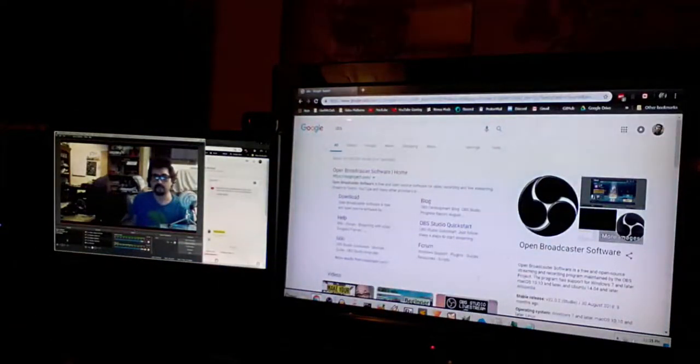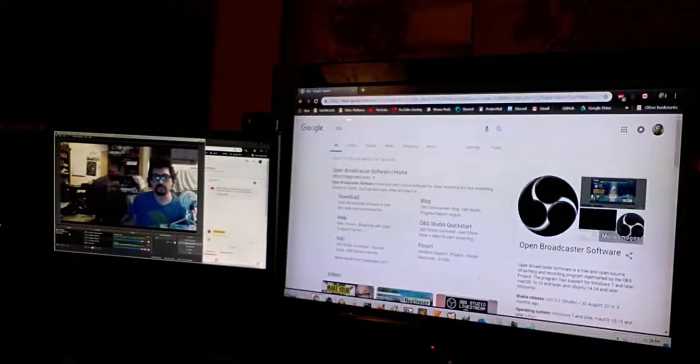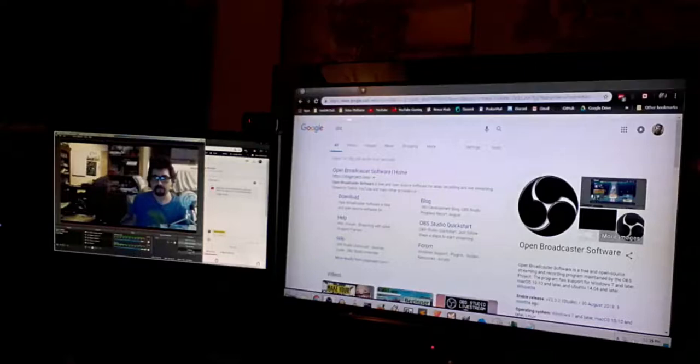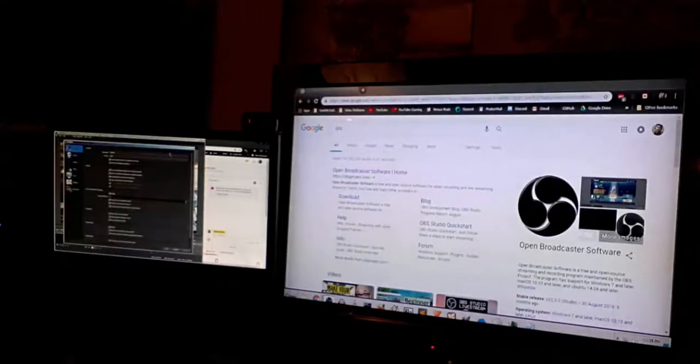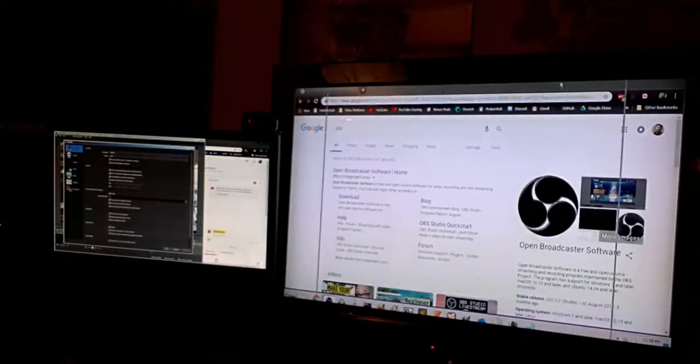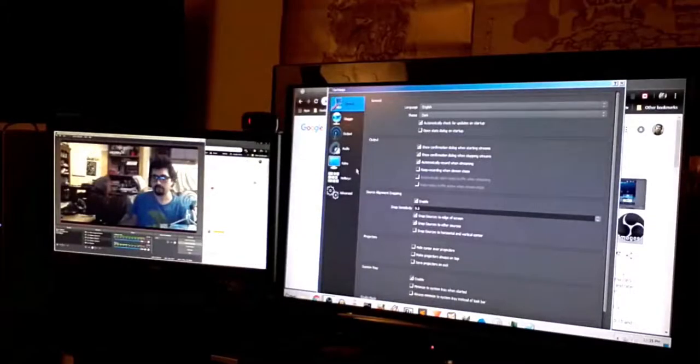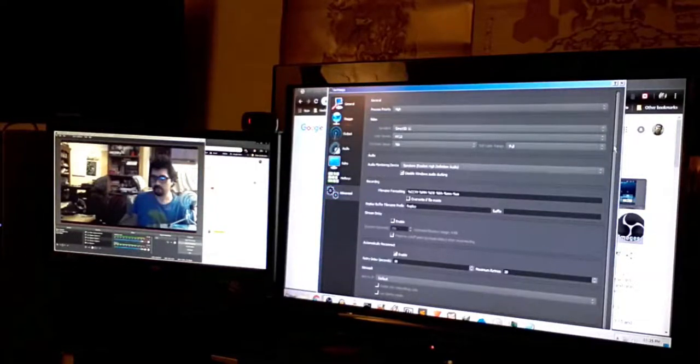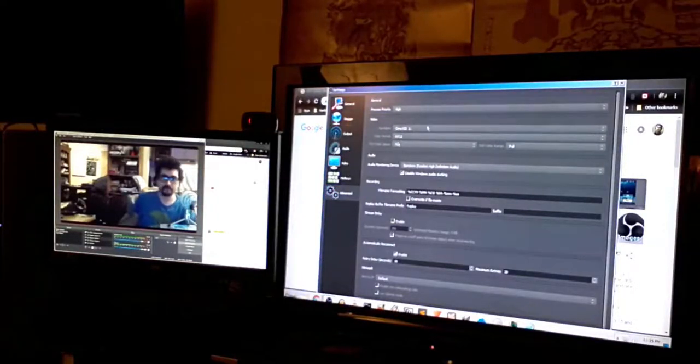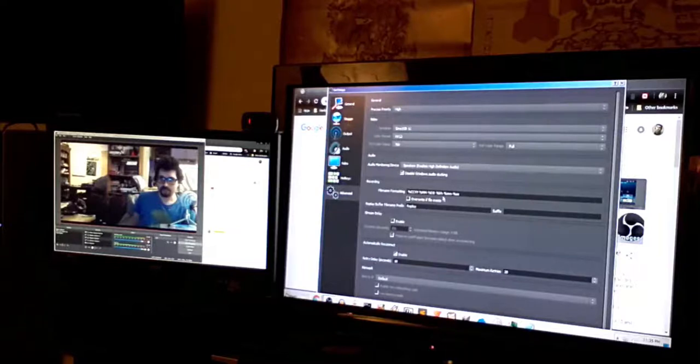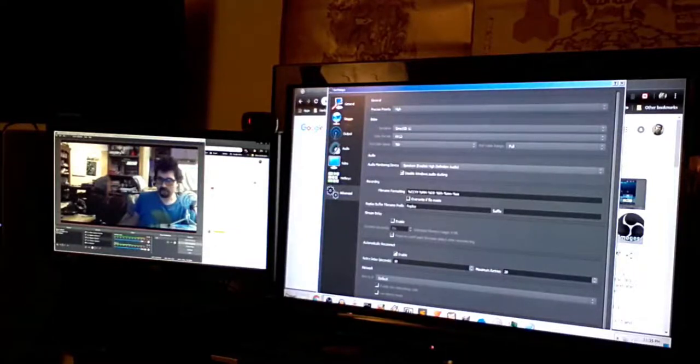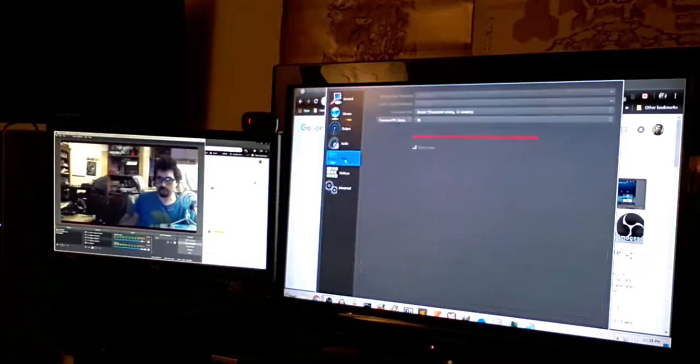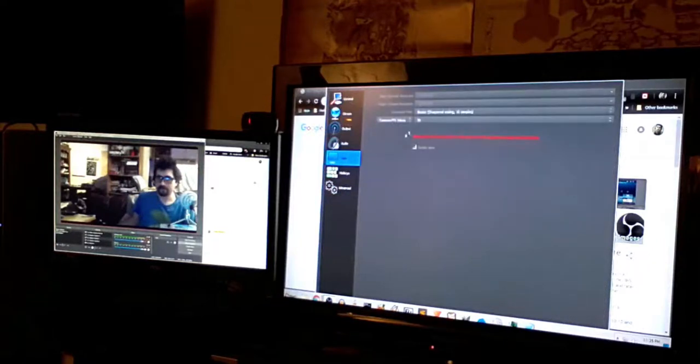Very simple stuff. So you just set up source. Your scenes. It's all the same. And then your sources. So I'll bring up the settings window again. Bring that over here. So process priority is always going to want to be high. All this stuff is pretty standard. I don't think it's going to be pretty much all default for what you want it to do.